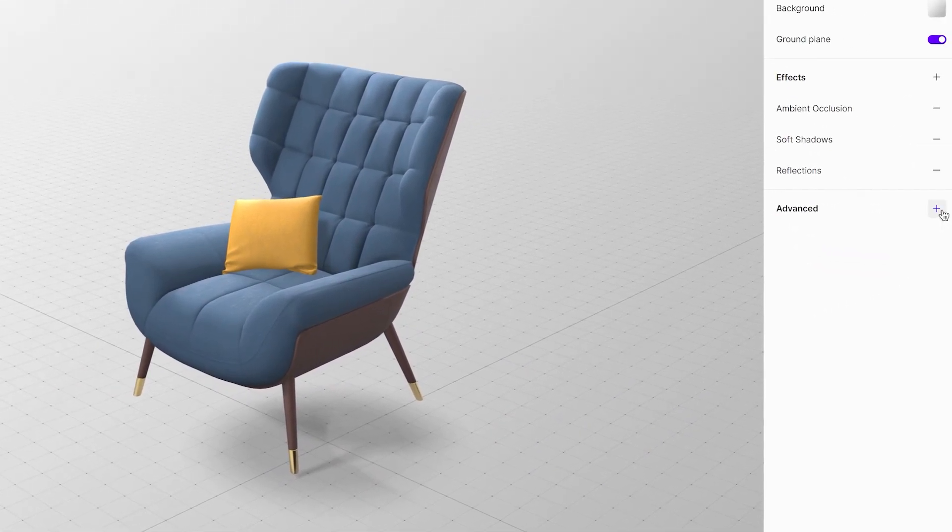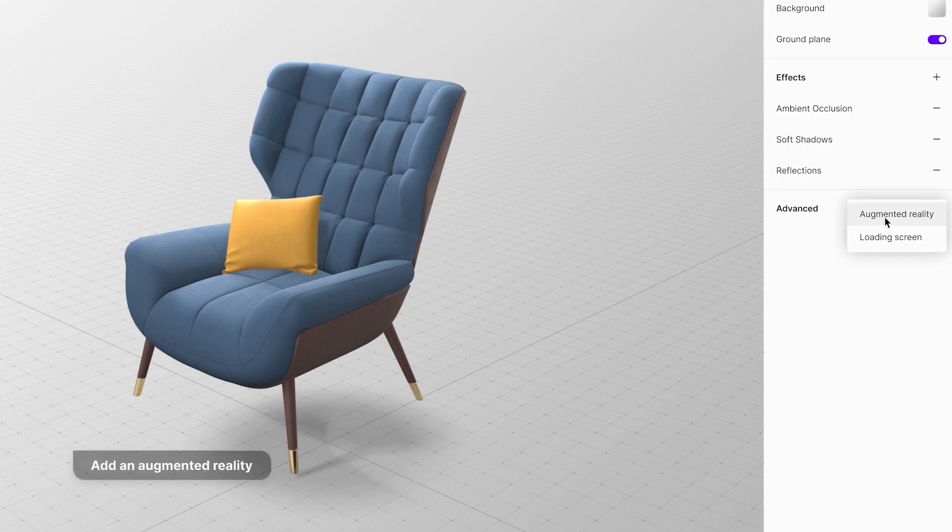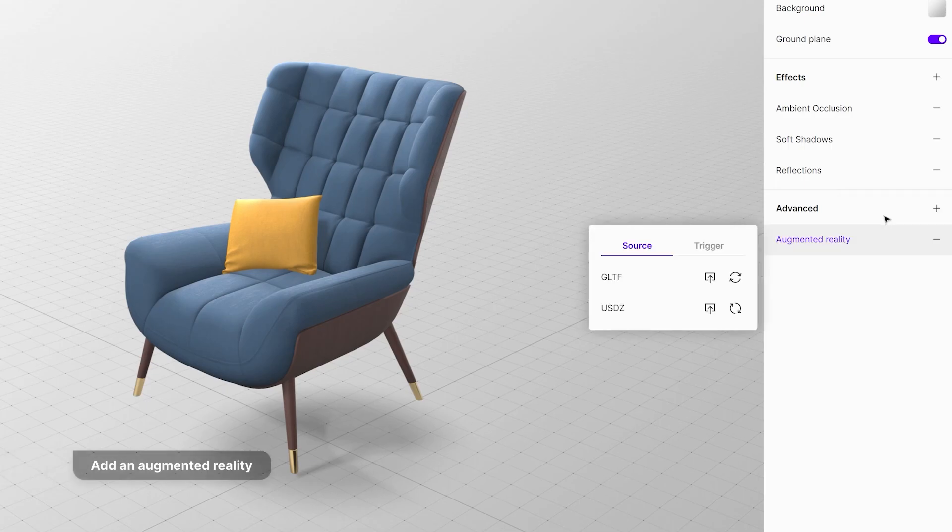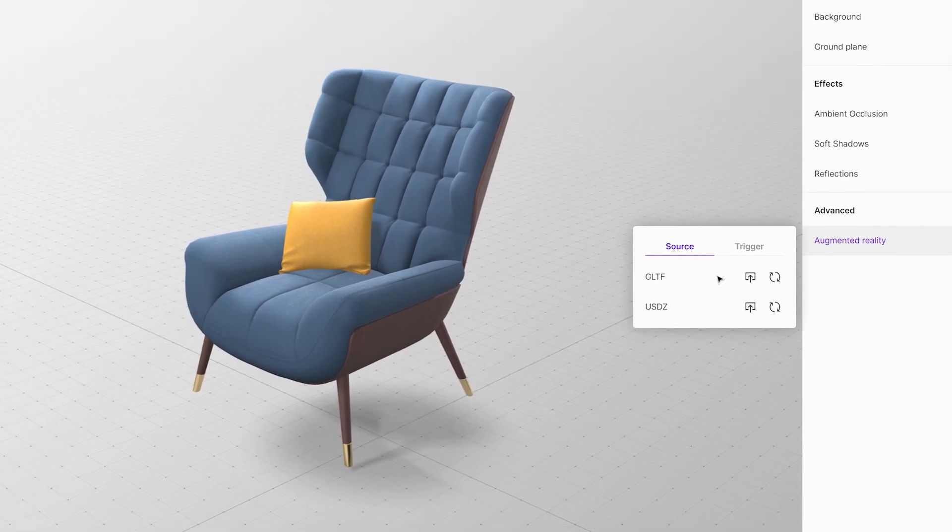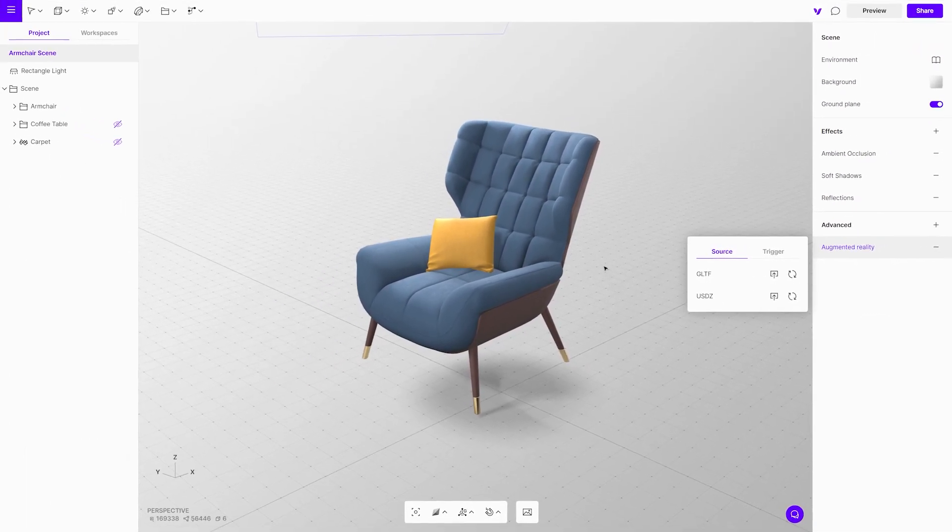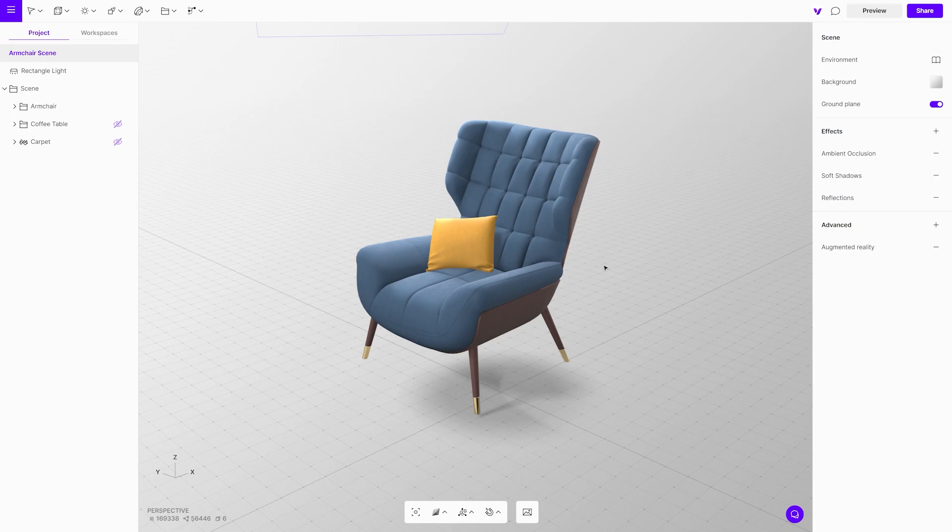Time to generate an augmented reality file. Go to the properties menu and under advanced settings add augmented reality. The augmented reality file will be generated automatically. Once this is done, go back and unhide all the previously hidden objects.